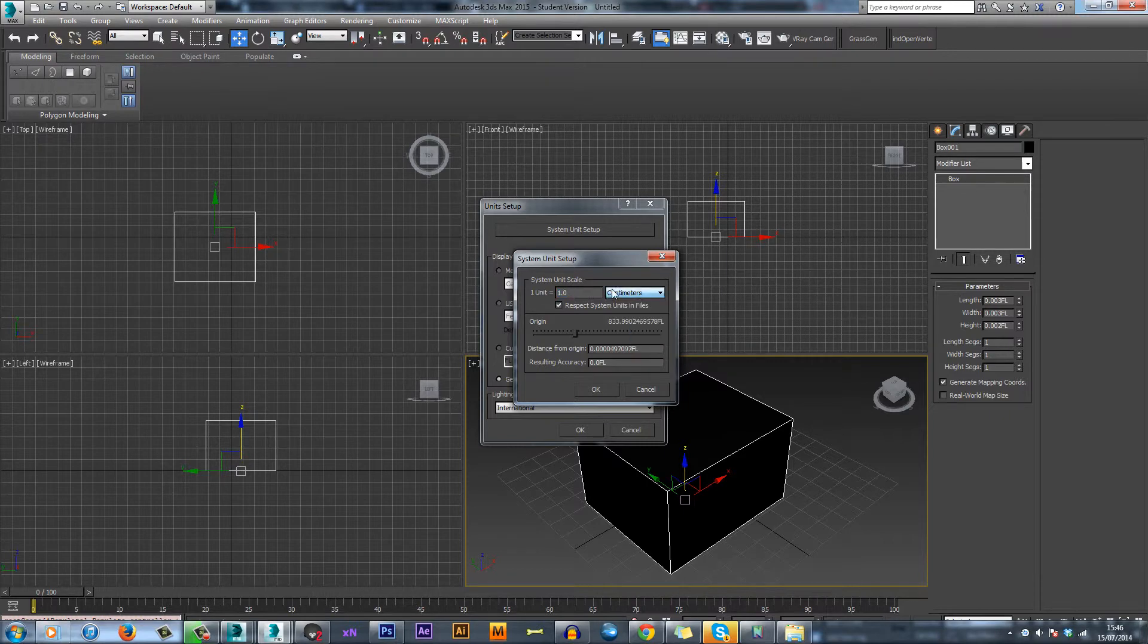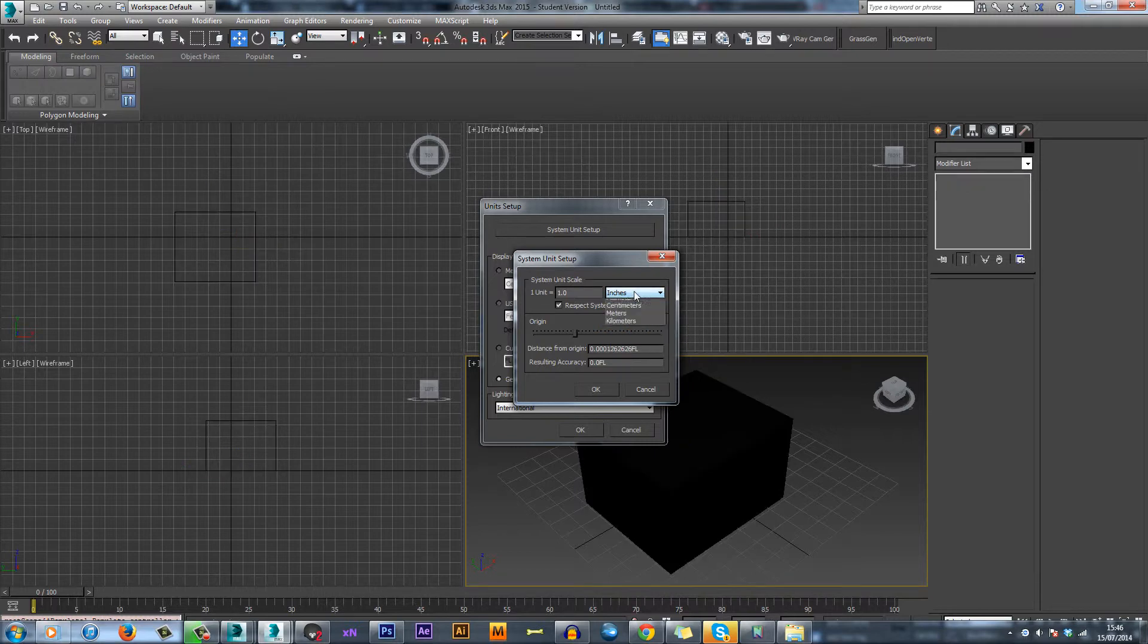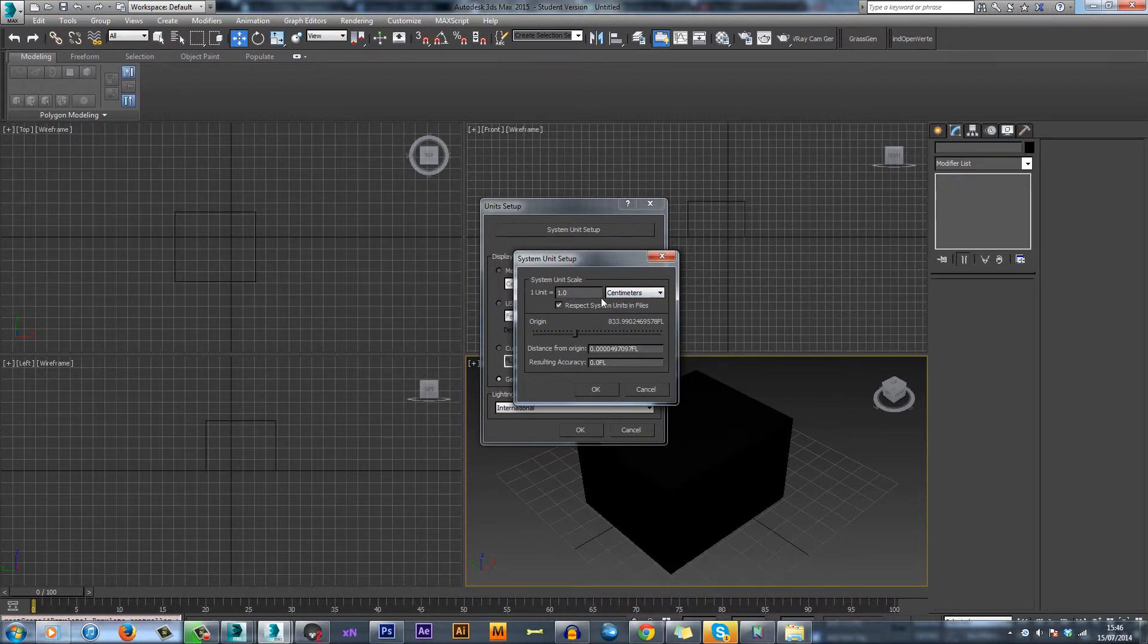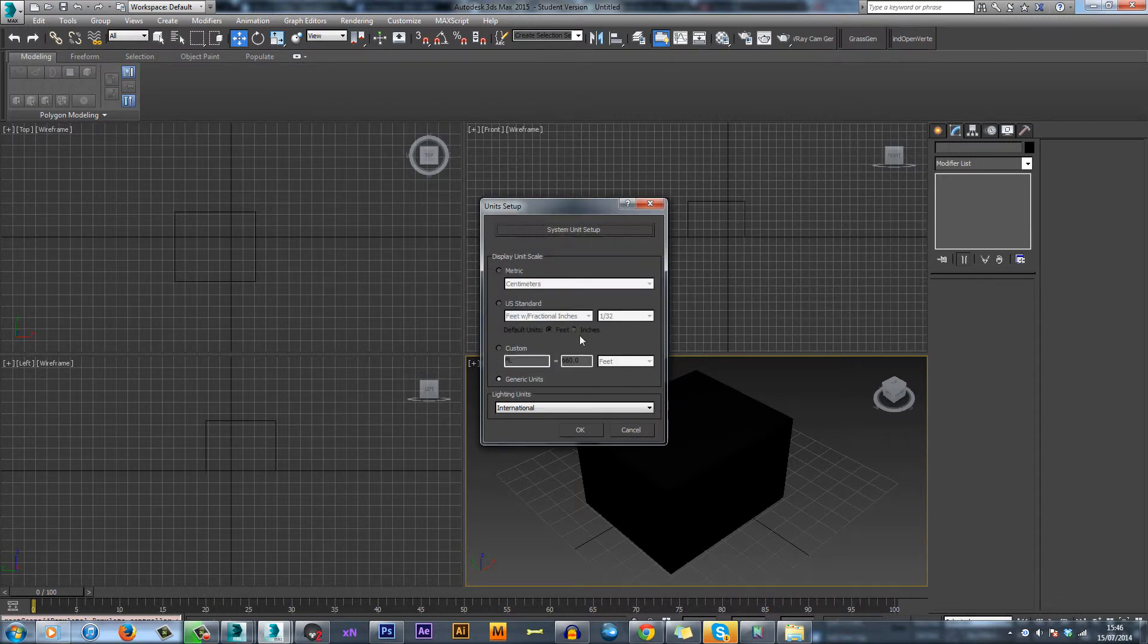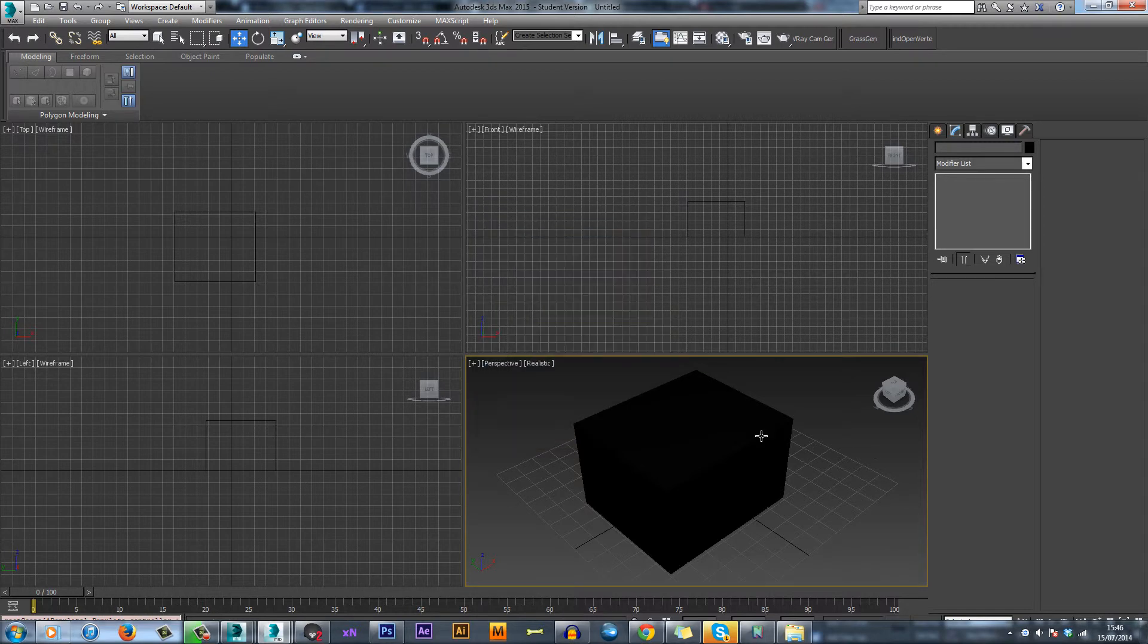So sometimes you have to change it to one inch or one foot, depending on what measurement you want to use. That's how you change it—just make sure it's selected and press OK.